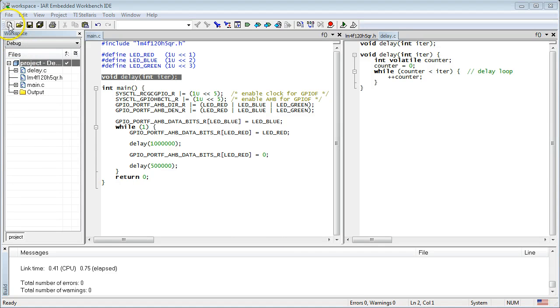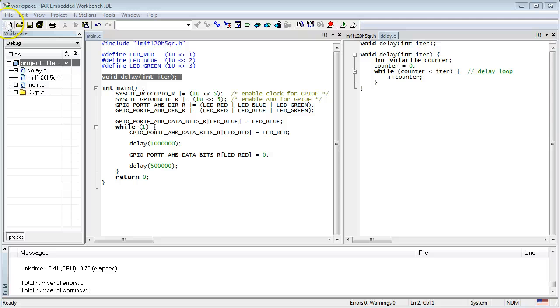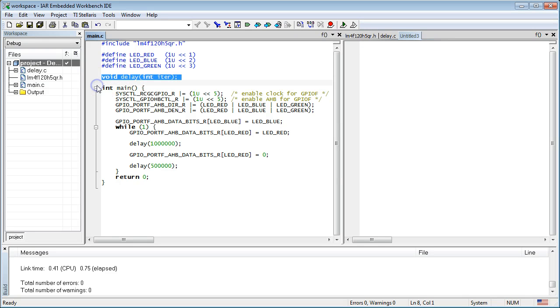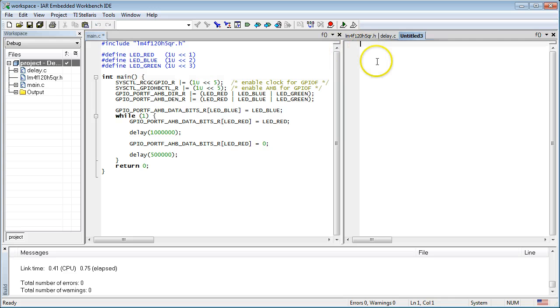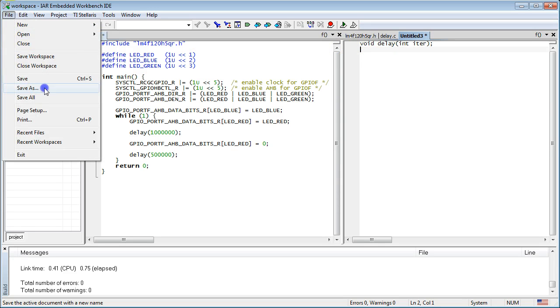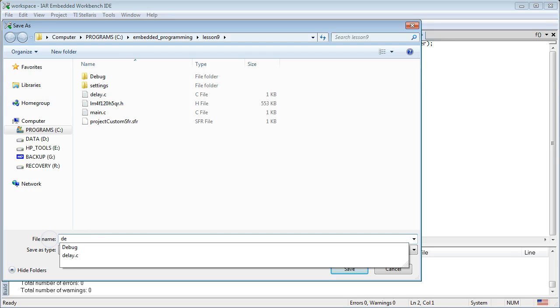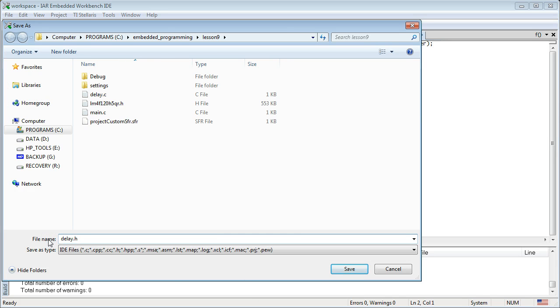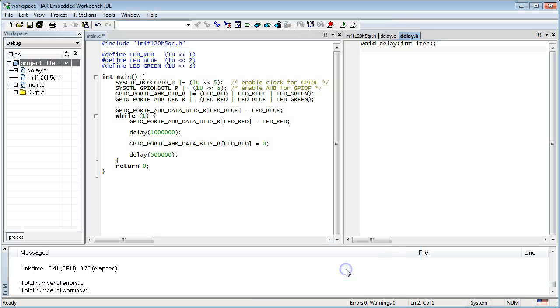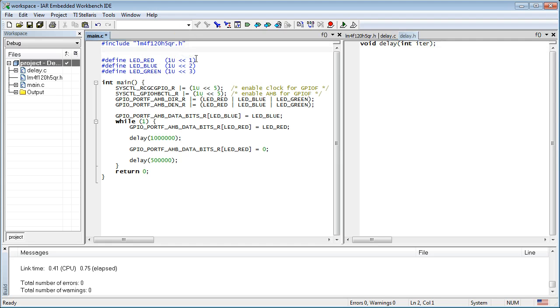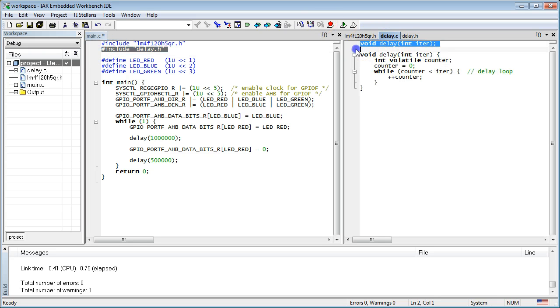The right solution is to place the prototype itself in a separate file, which you could then include in all files that call the delay function. As before, create a new document and cut and paste the delay function prototype into it. Save the file as delay.h header file. Now you can include the delay.h header file in main.c and in delay.c, instead of repeating the prototype code.